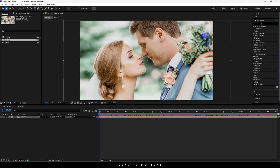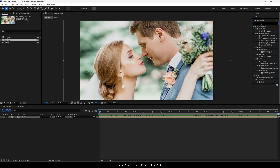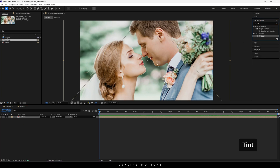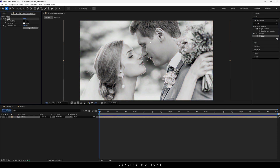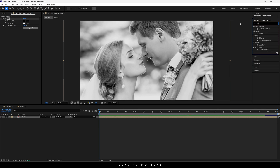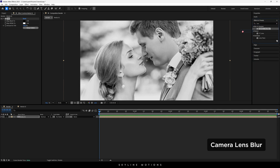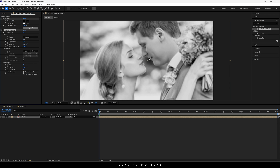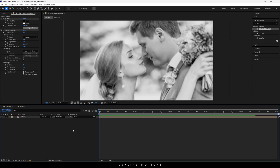Now let's apply some effects. Go to Effects and Presets and search for the Tint effect — drag and drop the Tint effect on this image to make it black and white. Then apply one more effect: search for 'lens' — this is the Camera Lens Blur effect. Apply this effect on the image and set the blur radius to 5, which is absolutely perfect.